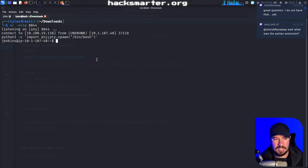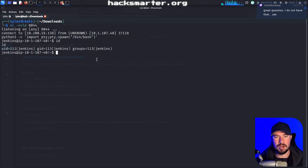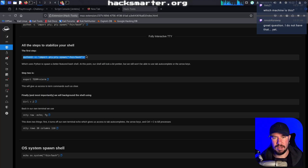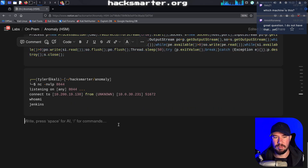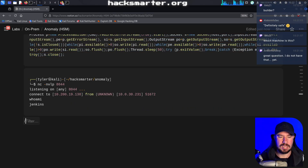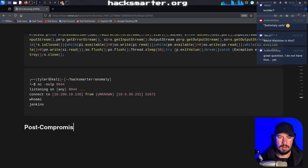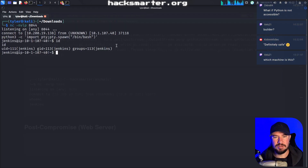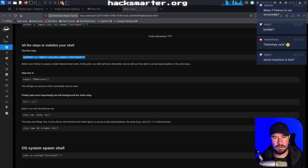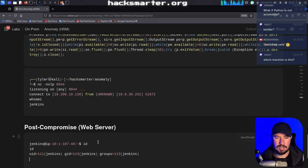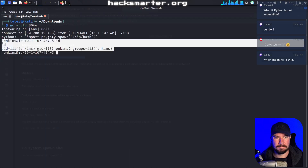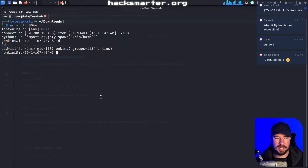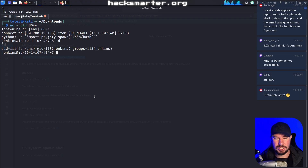So we are the Jenkins user. I like to first see what groups we're in — that's what the ID command will do. Sometimes you might be in a special group that allows you to read log files, for example. I also like to document what I'm doing in my notes, so I'm going to add a post-compromise web server section and drop our findings in there as we enumerate.